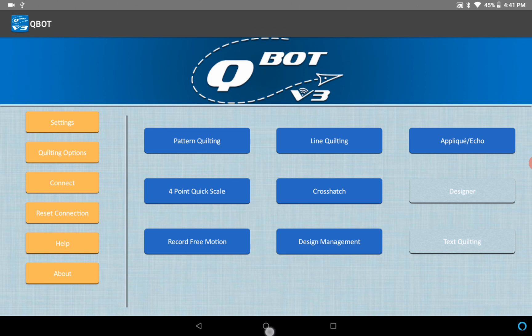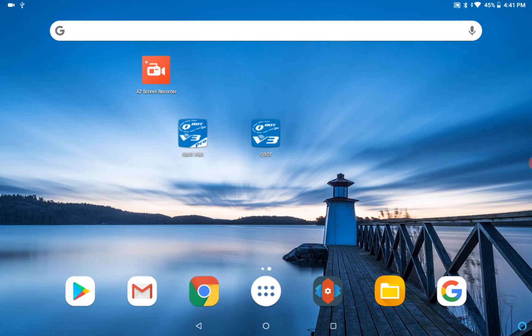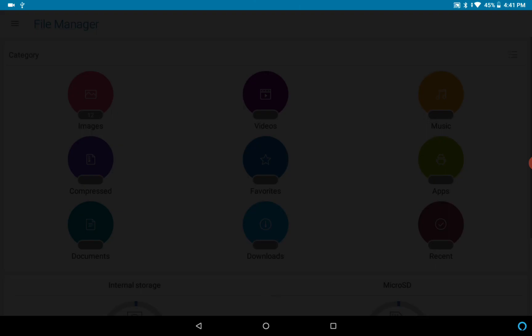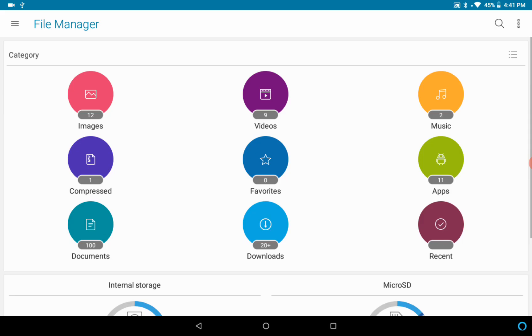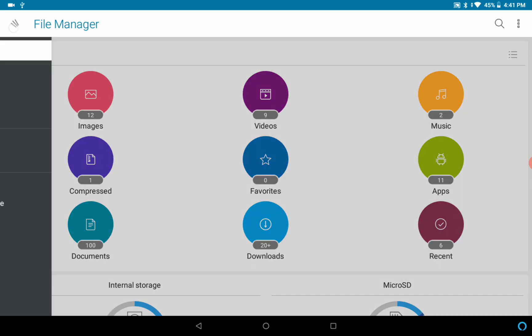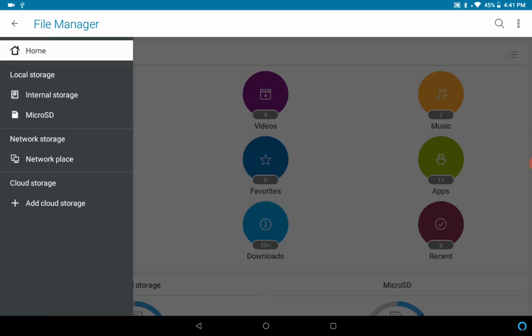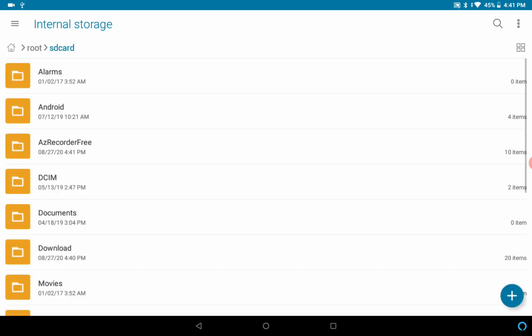I'll pull up my file manager. Your file manager may look different but they all kind of do the same thing. I'm gonna look at the internal storage on this device.